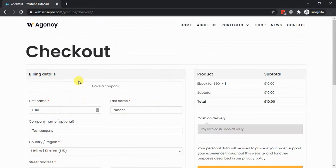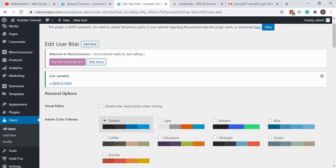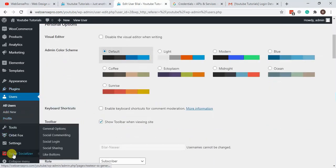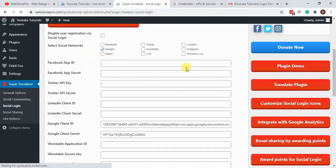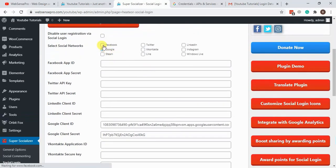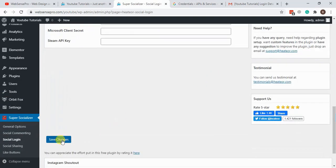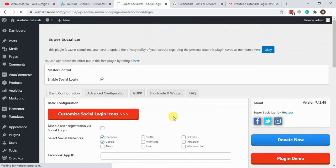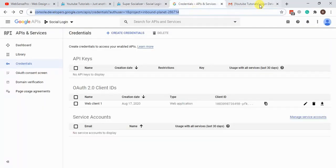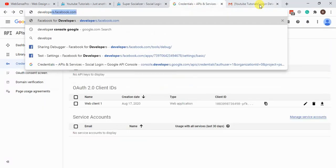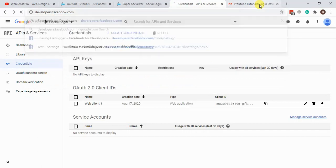Now we will proceed with the Facebook social login. Let's go to the plugin settings > Social Login, enable Facebook, and hit Save Changes. It's now asking for secret keys similar to Google. We will go to developers.facebook.com.